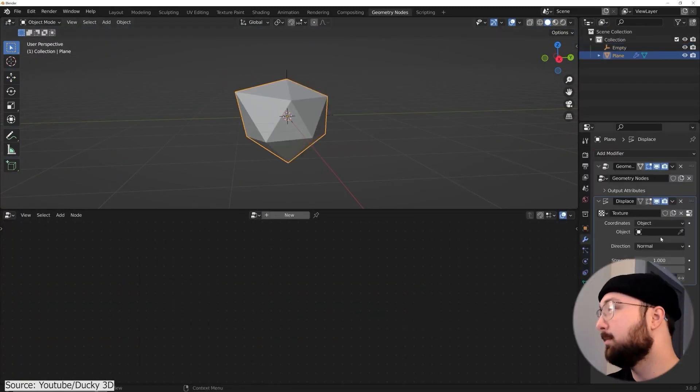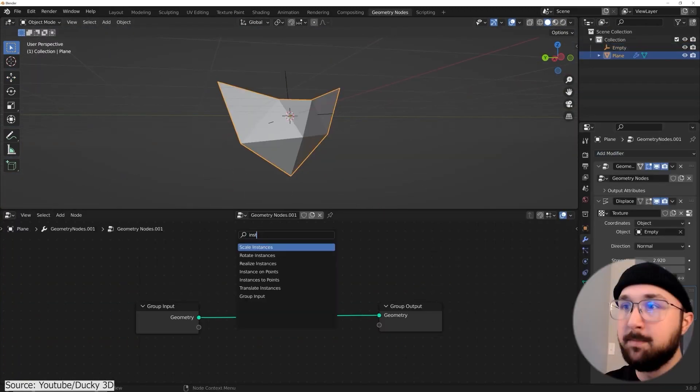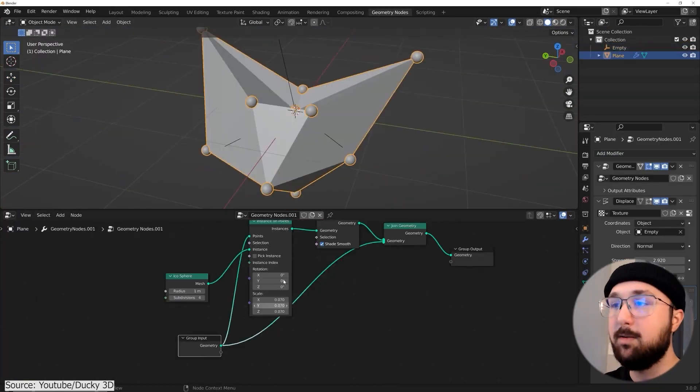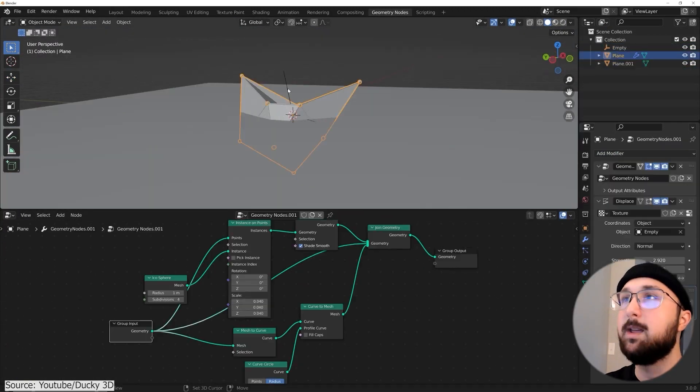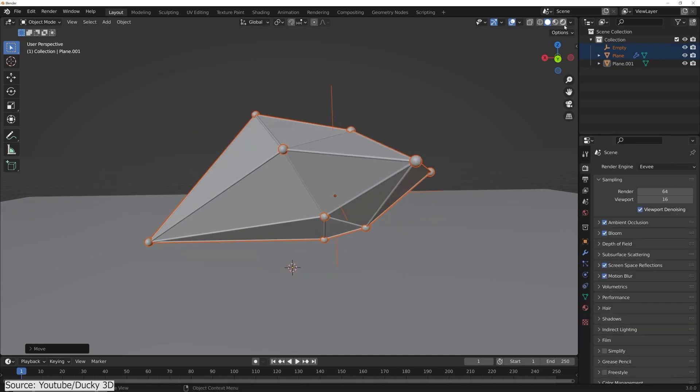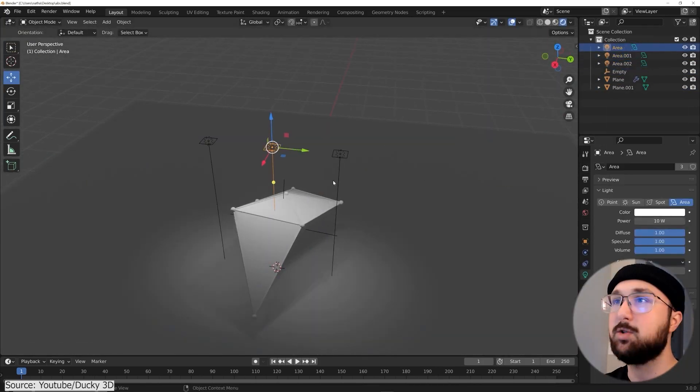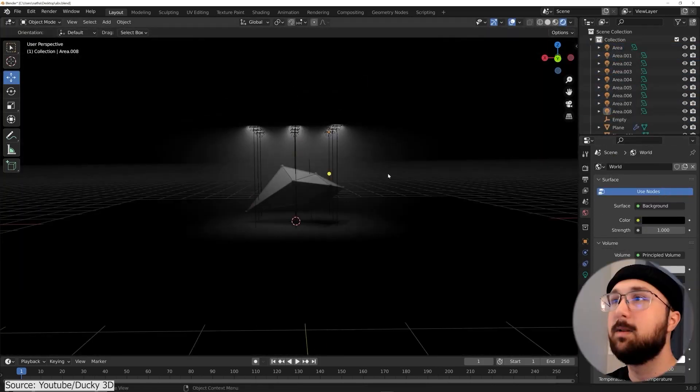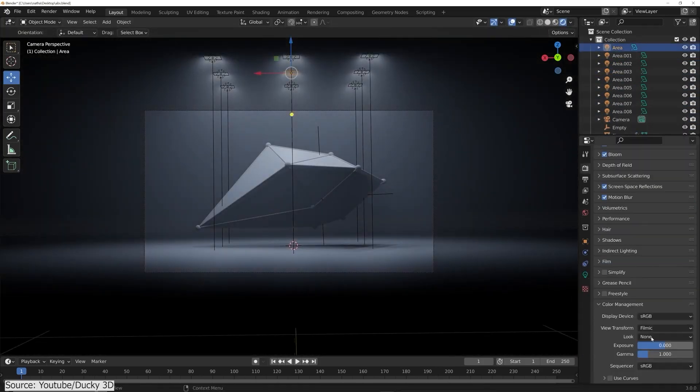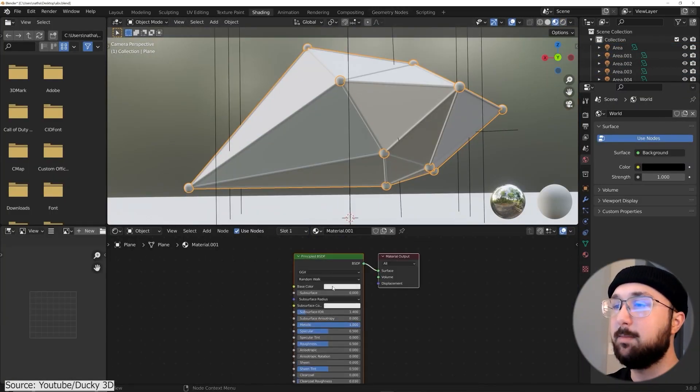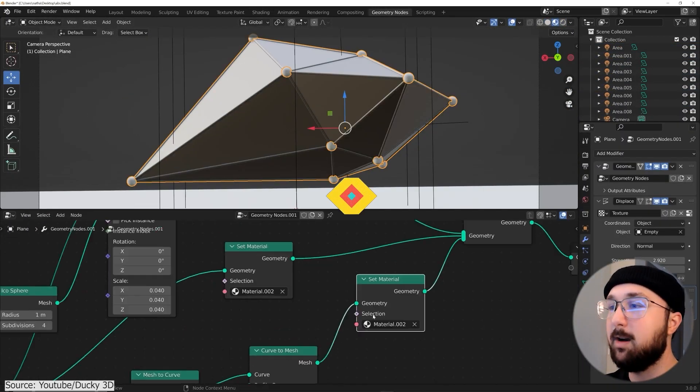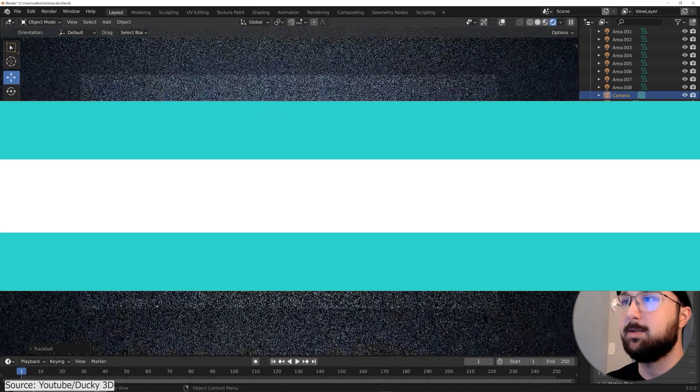He will walk you through the whole process, from setting up your scene to creating the geometry nodes tree. And he will finish by talking about materials and how to light your scene, in addition to posing the camera and doing the final render.